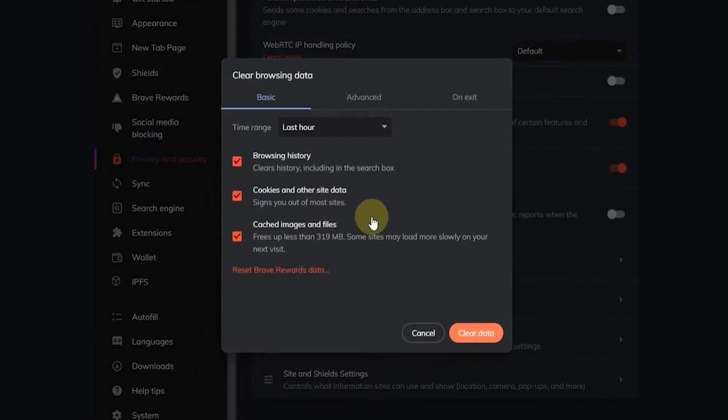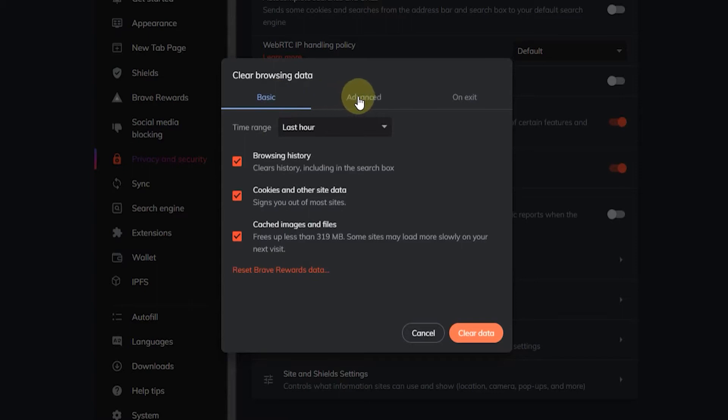Now here in clear browsing data you'll probably be at the basic tab if this is the first time you've opened it. You got to move over to the advanced tab so just click on that.